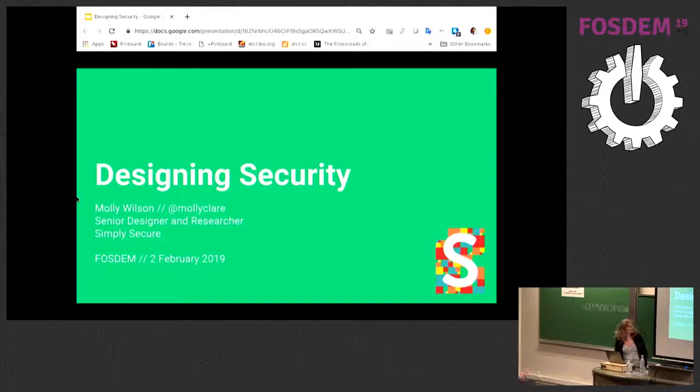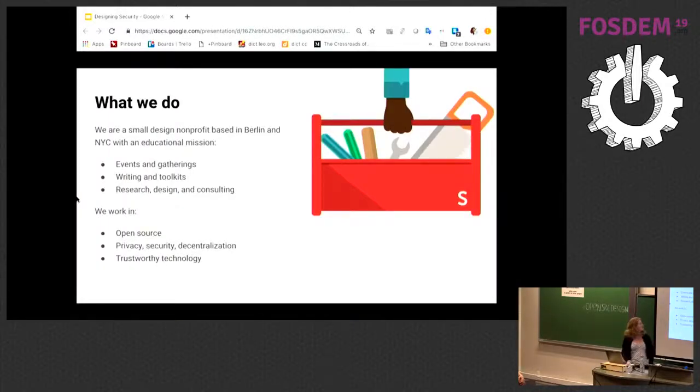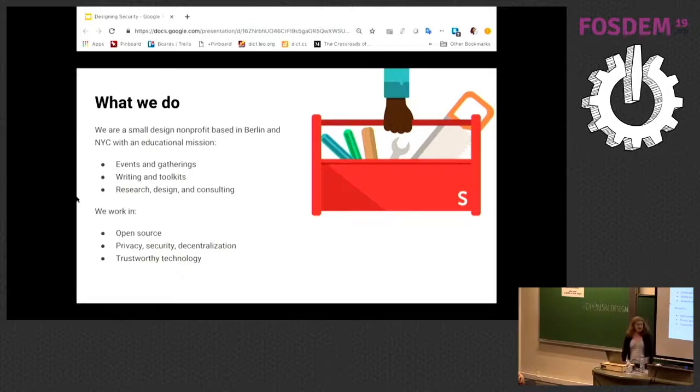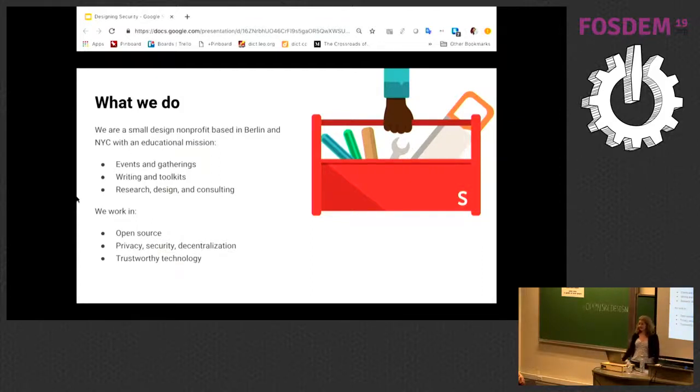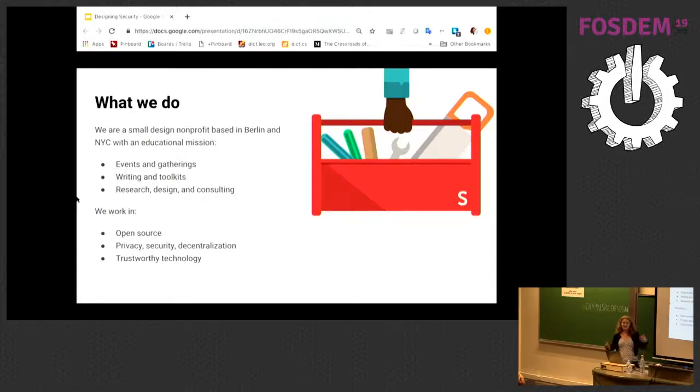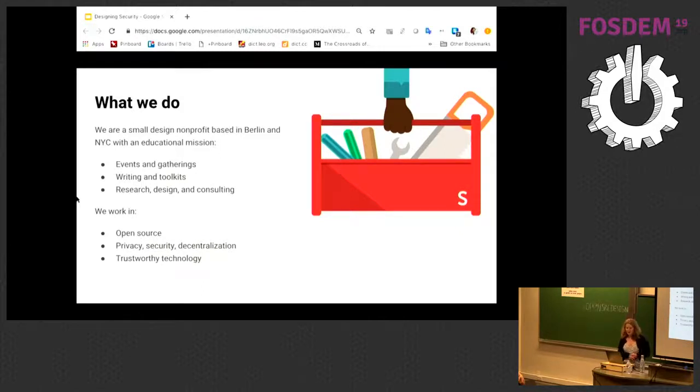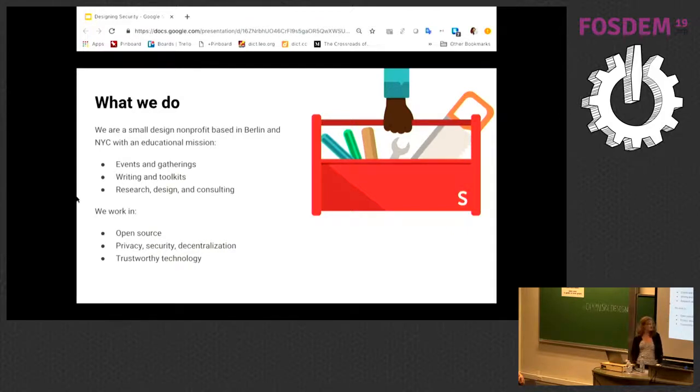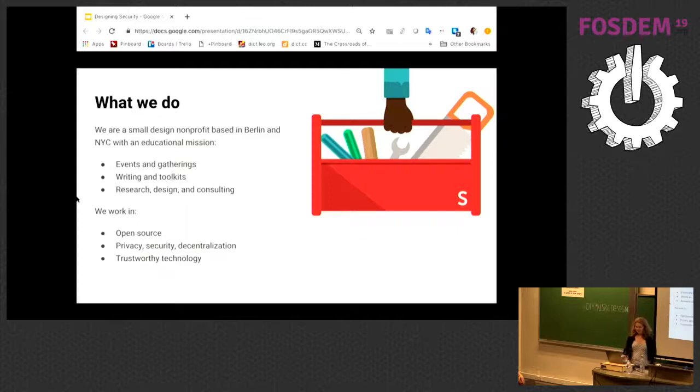My name is Molly and I am a senior designer and researcher at Simply Secure in Berlin. We are a small design nonprofit based in Berlin. We have an educational mission. So we host events, gatherings, meetups, most recently a one week design residency in Berlin for people to work on security, privacy and trustworthiness related technology. We make toolkits. We do a lot of research design and consulting ourselves. Our main areas of interest are open source, privacy, security and decentralization, and most importantly, trustworthy technology.